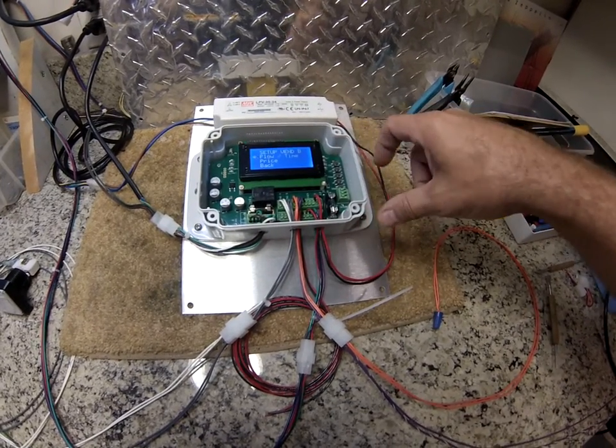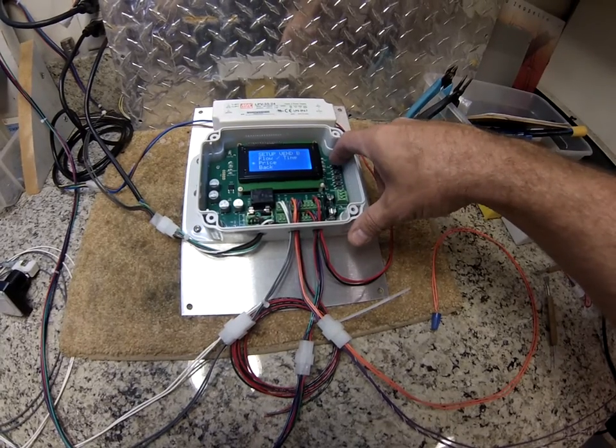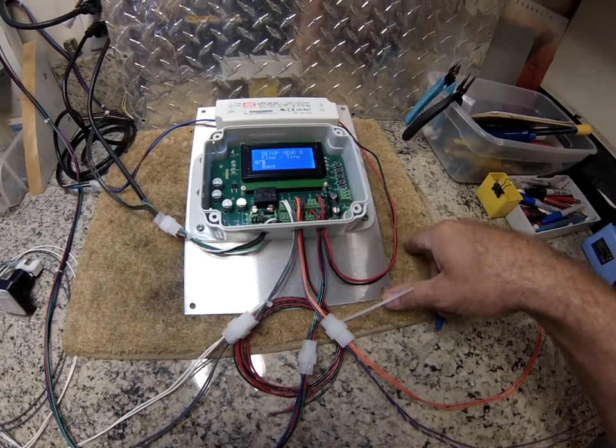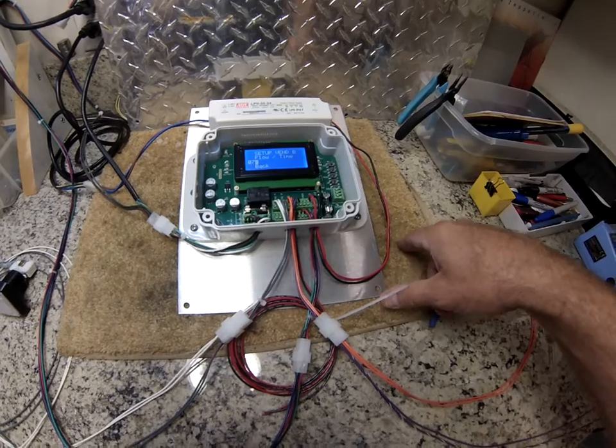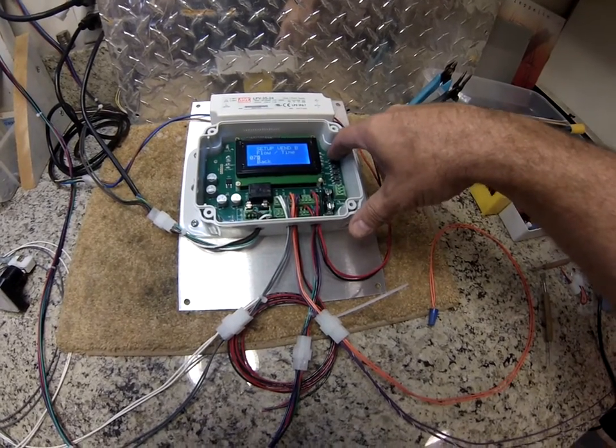Enter, down to price, enter 75 cents, sure, 75 cents sounds good.